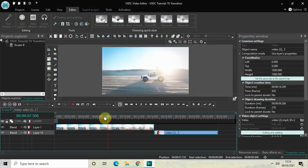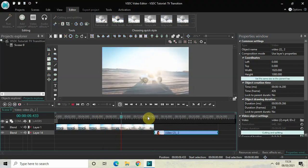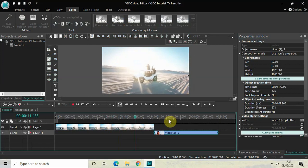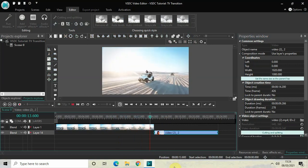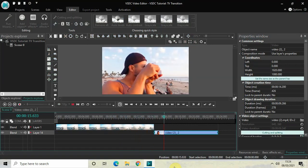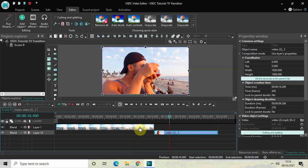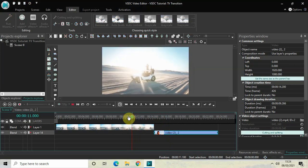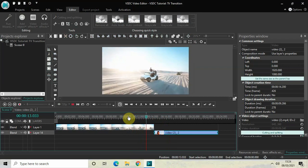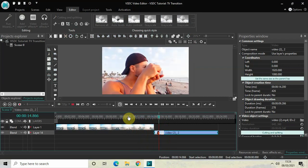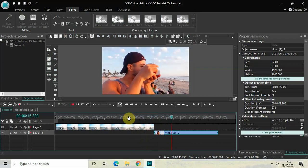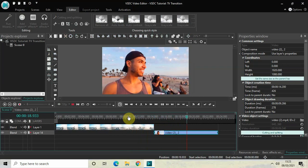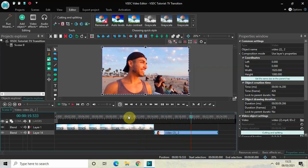Watch the TV transition happening when the cursor moves from the first video to the second video. This is how you can apply a TV transition between two videos in VSDC free video editor. Do let me know your thoughts in the comments section below, like the video and subscribe to my YouTube channel — I'll see you in the next video, thanks for watching.